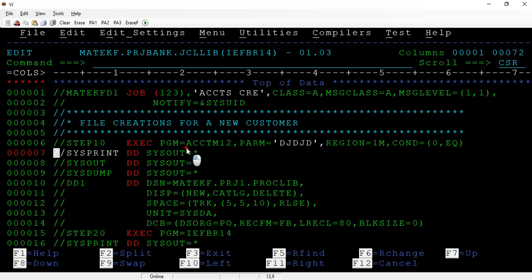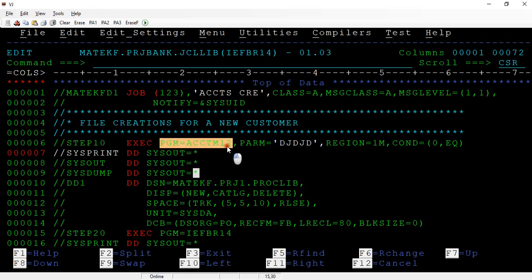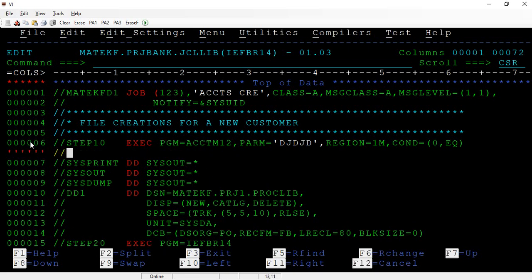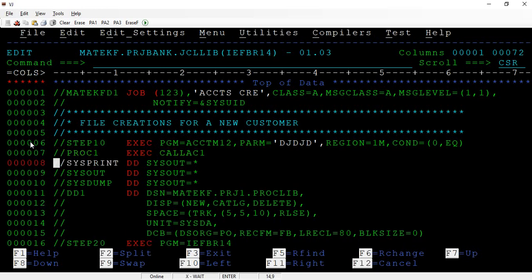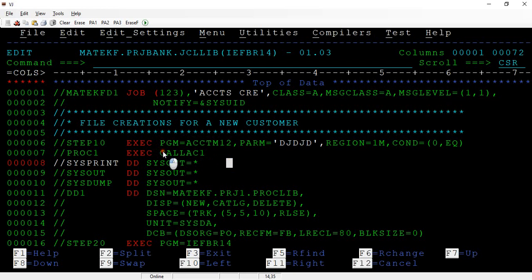Do we also have positional and keyword parameters at the EXEC and DD levels? Yes. The positional parameter used at the EXEC level is the program name — this will always come first. Or if you are calling a proc, you specify the proc name. So the positional parameter for the EXEC statement is either a program name (PGM) or a proc name.